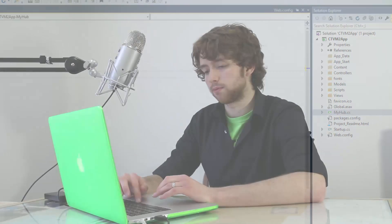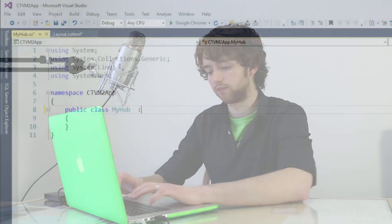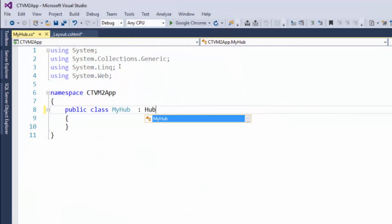If you remember from one of my older videos I mentioned that in order to tell C-sharp that hey this is a hub, we have to inherit from hub.